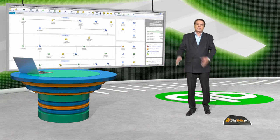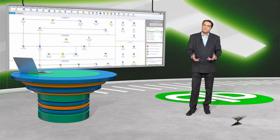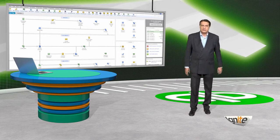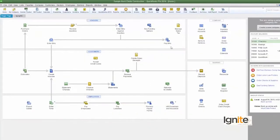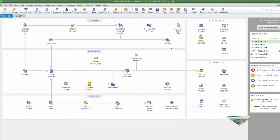So let's go over to QuickBooks. Today we will see how we can save any customized report, how we can save the report, how we can print it, and how we can export it.